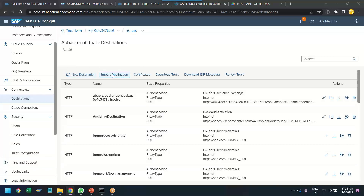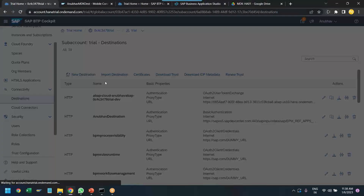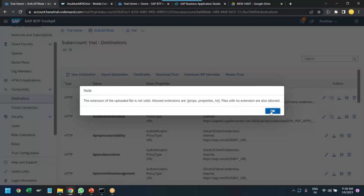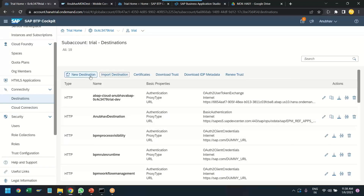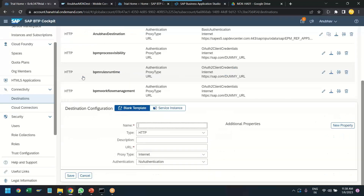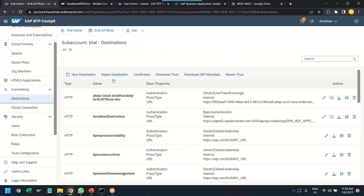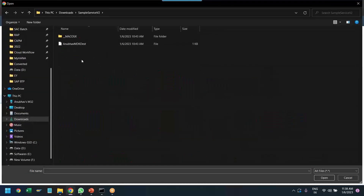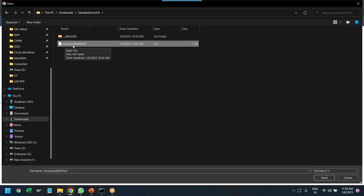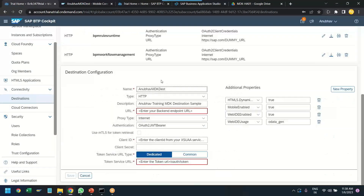Click Import, select the file. Note: the extension should be a text file, so you need to extract the zip first. Import the text file AnubhavMDKDEST. Everything populates automatically. You can see the type is OAuth2JwtBearer — because it is not connecting directly to a traditional ERP system, but rather to the internal mobile service.